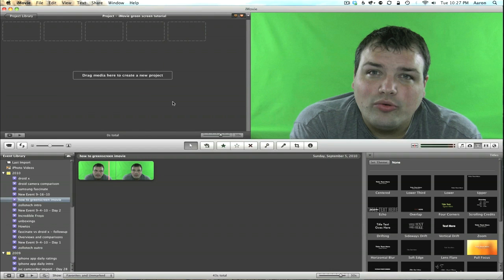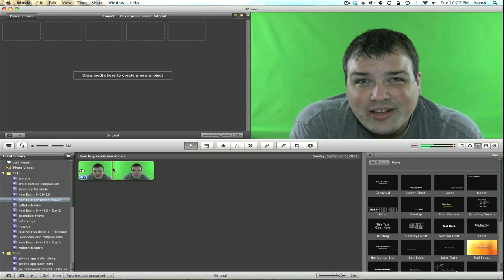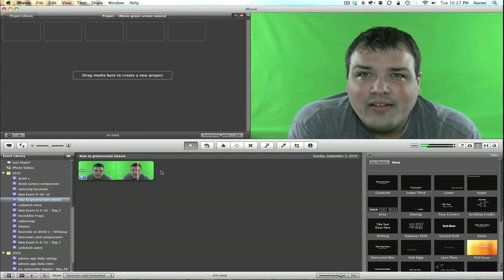Now the first thing we need to do is determine the length of our video or footage. Right here it's 43 seconds, and I'm going to use a stock background, but you can drag any background into the boxes up here.